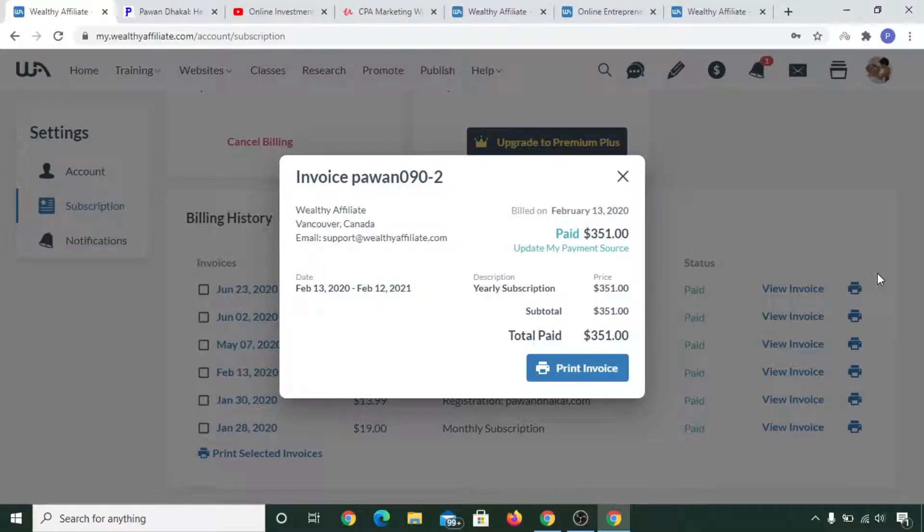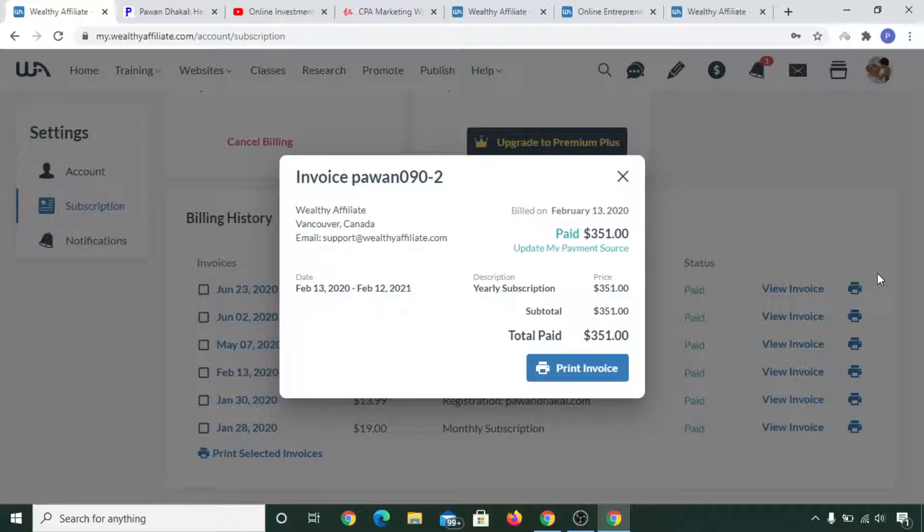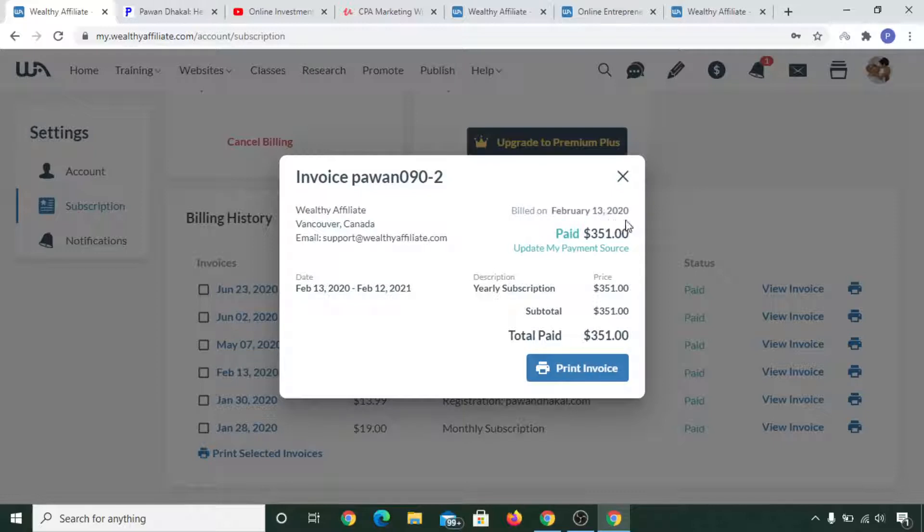Hello friends, welcome to my Wealthy Affiliate review. In this review, I'm going to share my exact story and what's going on after I joined Wealthy Affiliate. So actually, I'm a CPA marketer and affiliate marketer. I used to run paid ads to the offers that I'm promoting, and it was in February 13, 2020 that I joined Wealthy Affiliate and paid my first yearly subscription.